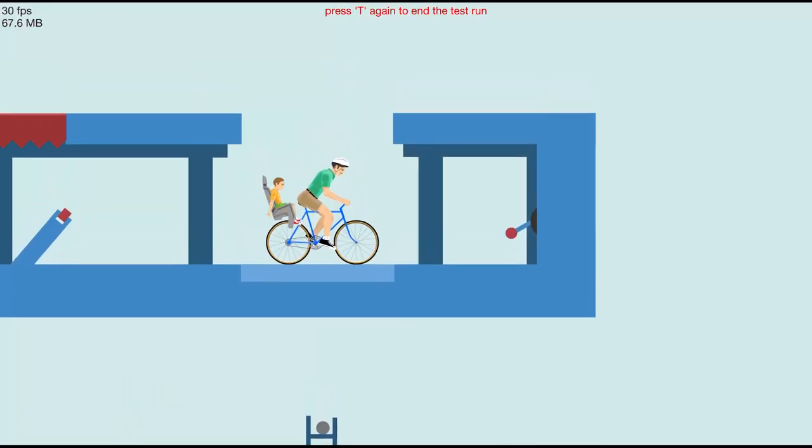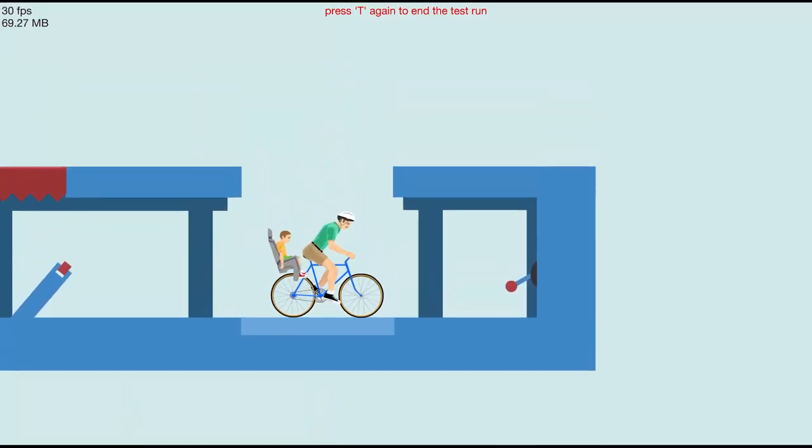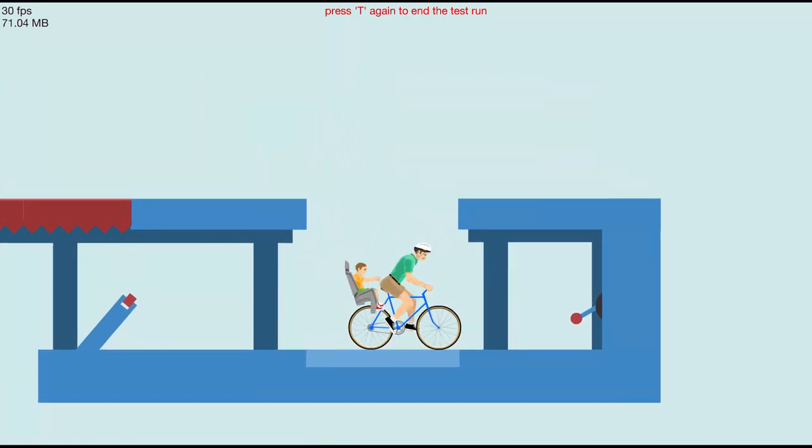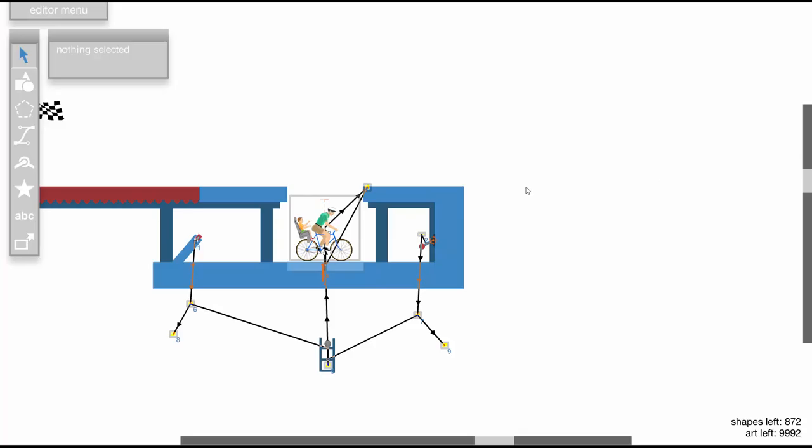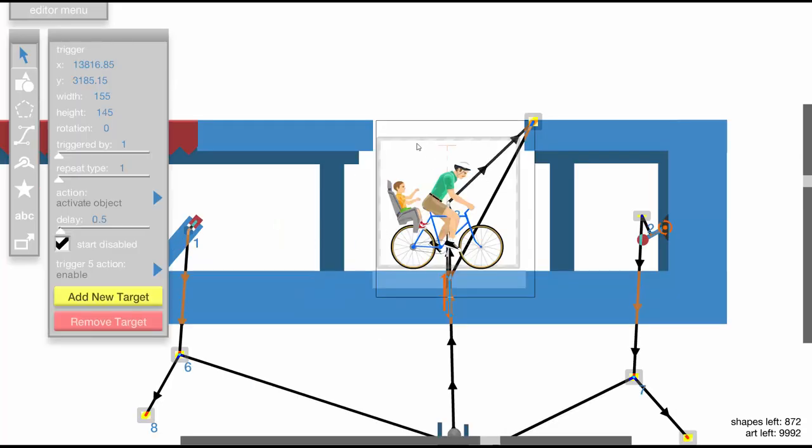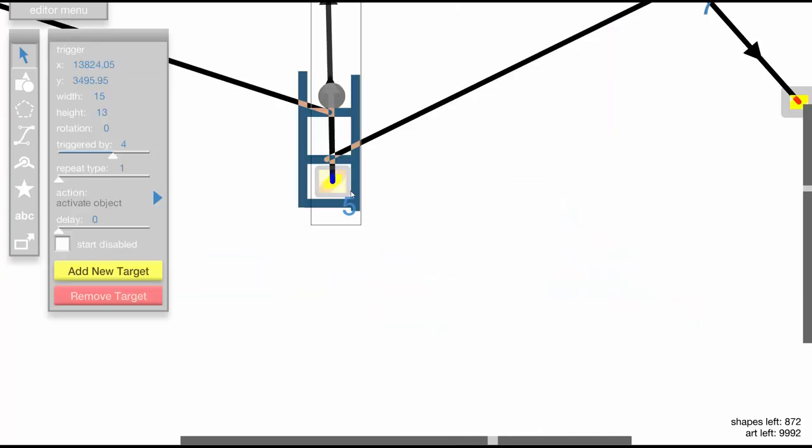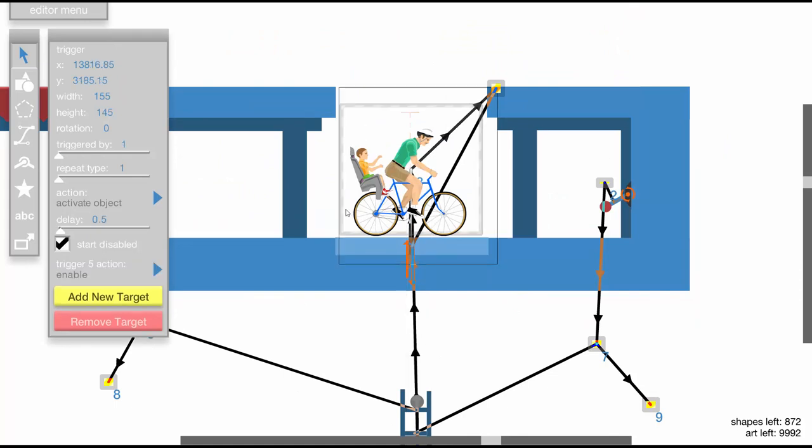If you're not very familiar with Happy Wheels mechanics, another question you may have is why doesn't the elevator activate right away? That is because I set the trigger to start disabled. And what this trigger over here does when the ball falls into it, it makes this trigger go to enable.